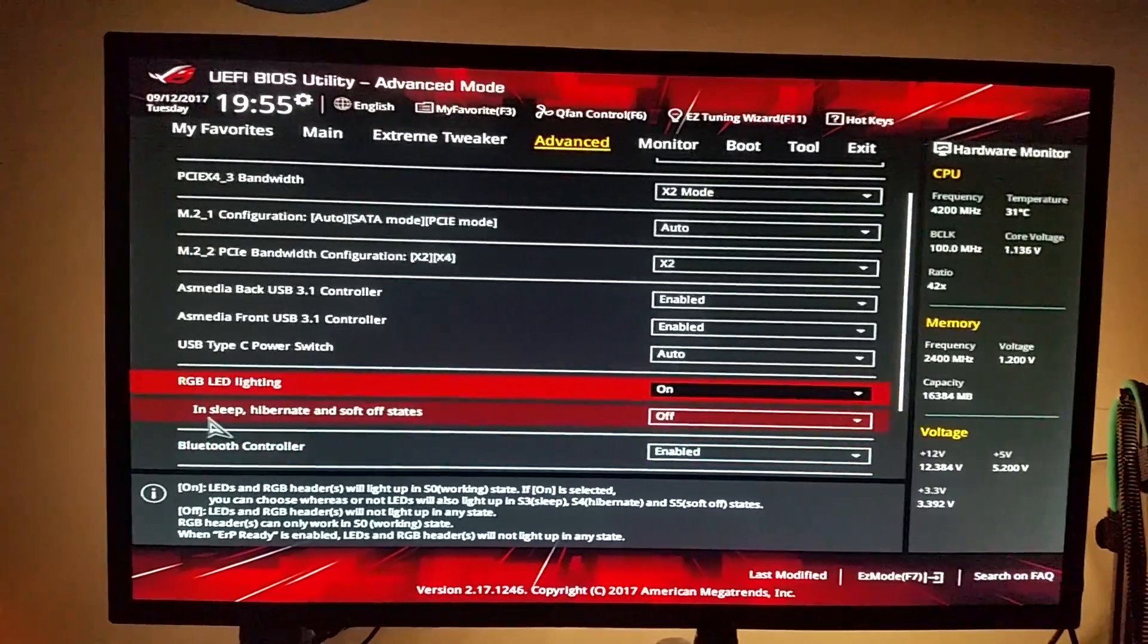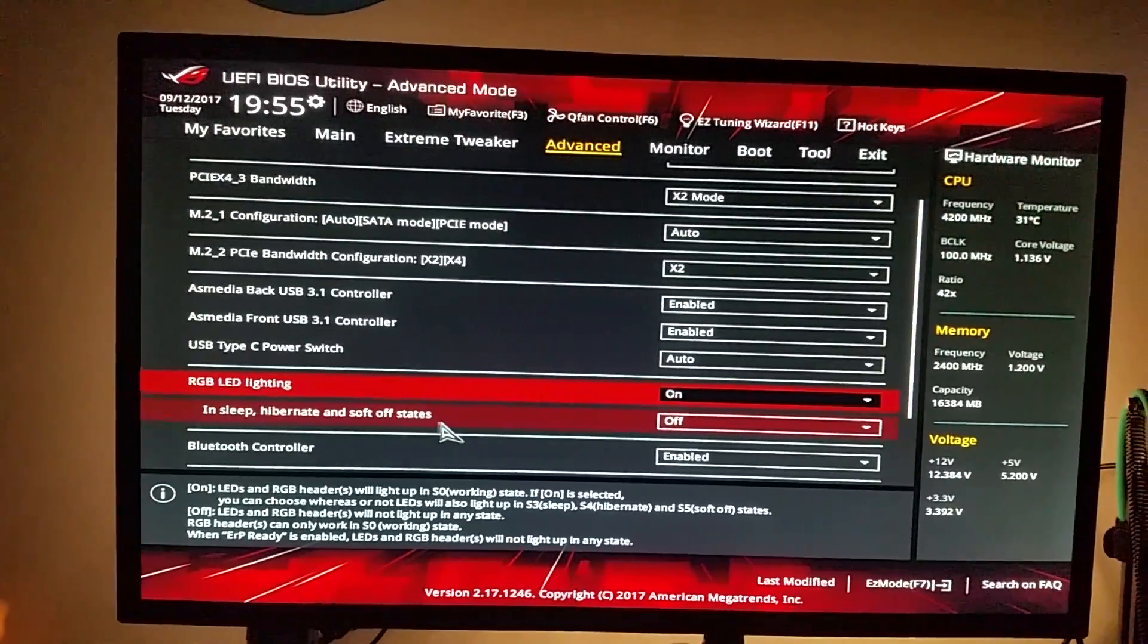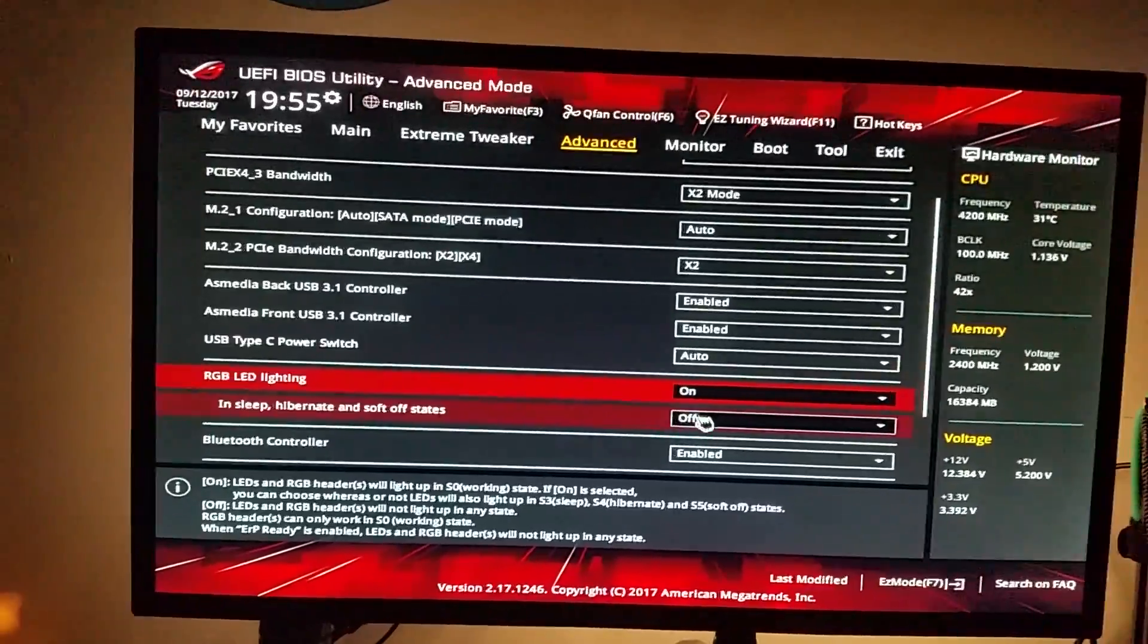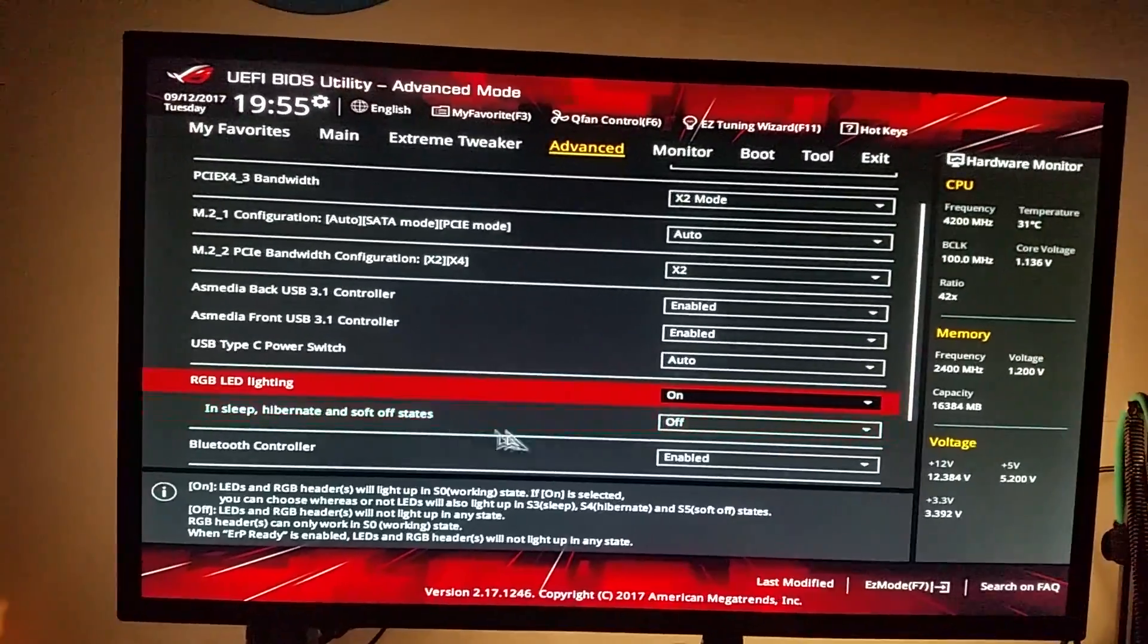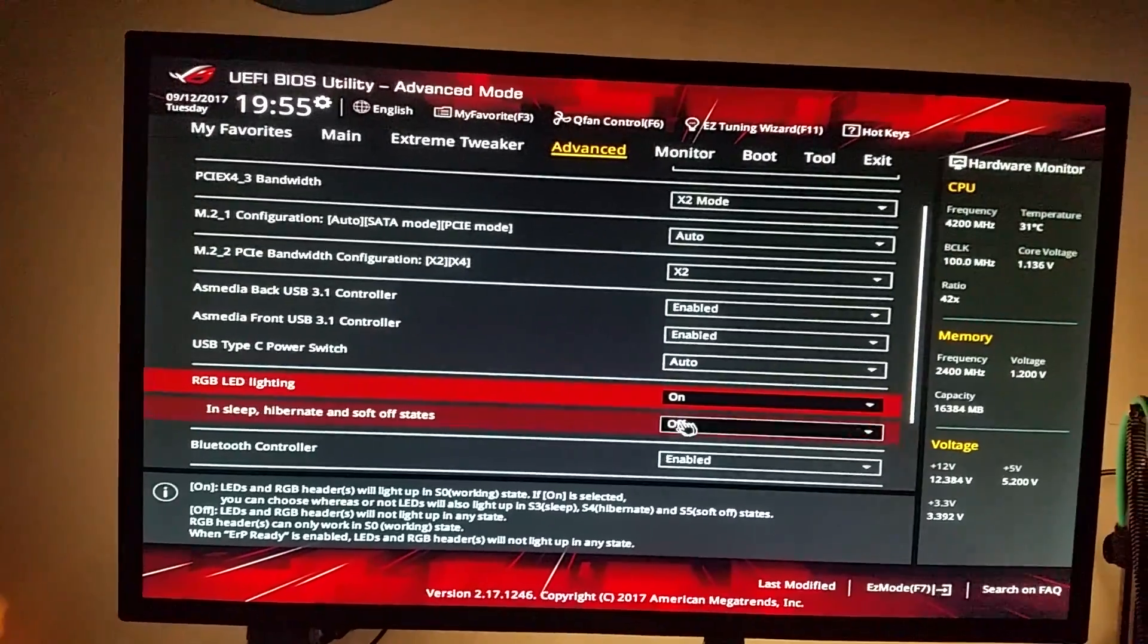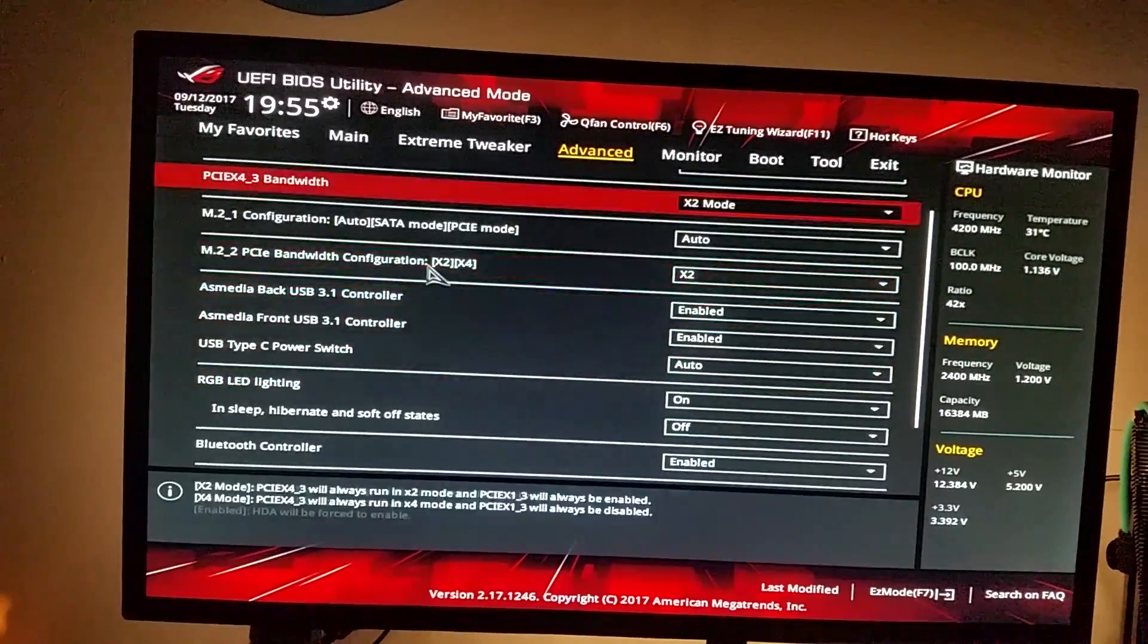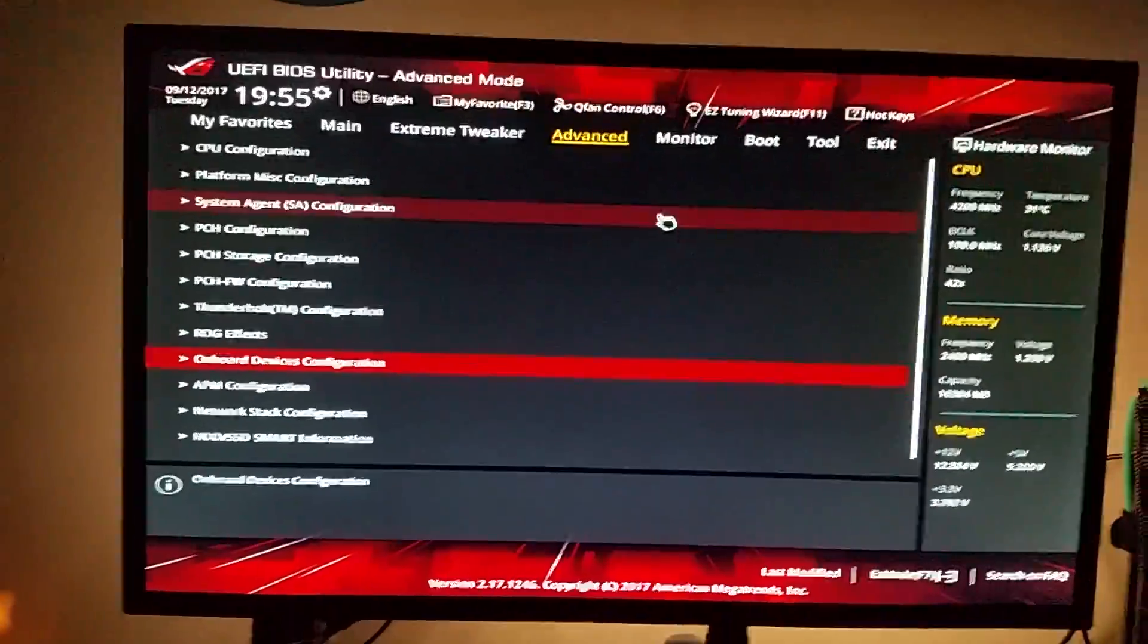And then down here you can see in sleep, hibernate and soft off states, leave this set to off. So if you don't want them on at all set that to off, they won't come on at all. If you want them to be on when the computer is on, just set this off and leave the lights on. And then make sure that enable S4 plus S5 option is set in the power management and then hit F10 to save.